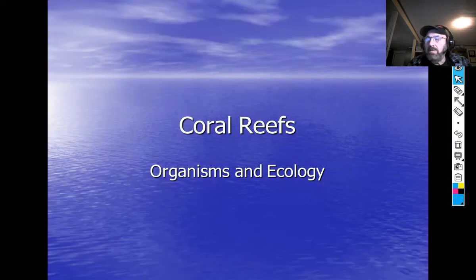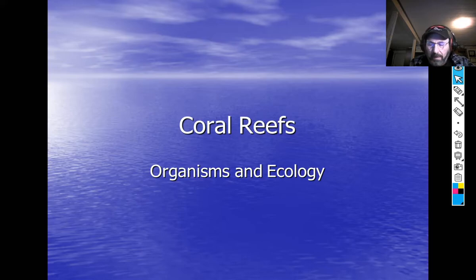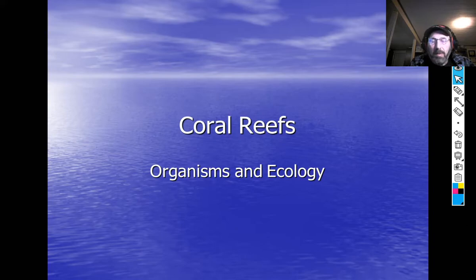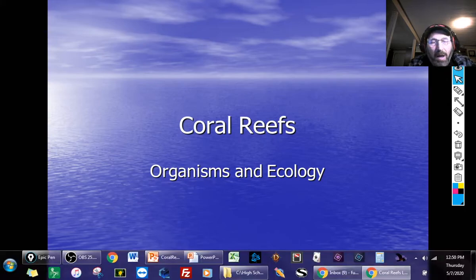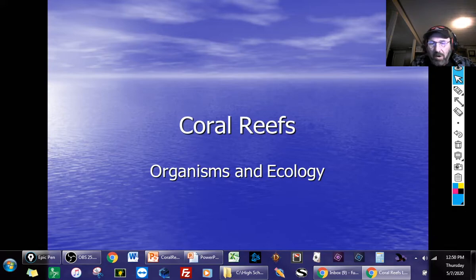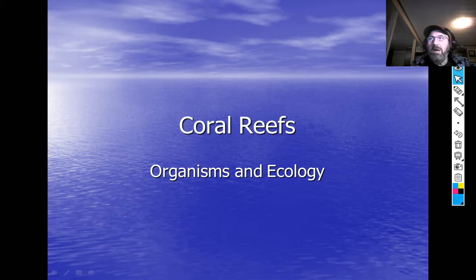Hi guys, I just wanted to start talking a little bit about coral reefs. We're on that unit now. You've seen the video that I put up on Bonaire, which was a really good example of a coral reef. I thought what we would do is talk a little bit about coral reefs — why they're important, where you find them, and that kind of thing. Coral reefs are some of the most beautiful areas on earth; they're incredible.